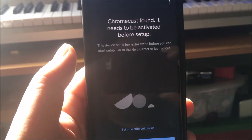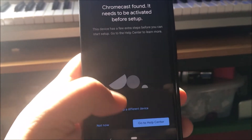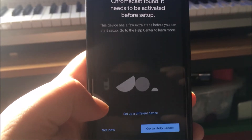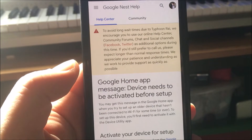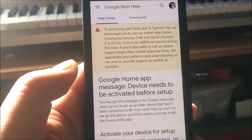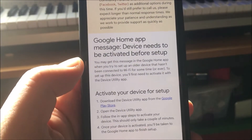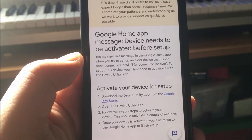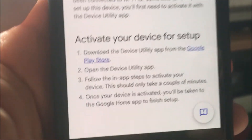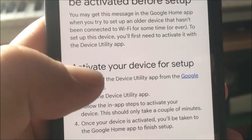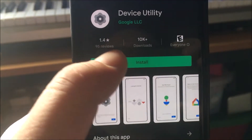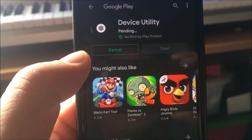So I found the Chromecast — it said Chromecast is found, needs to be activated. Why do I need to go to the Help Center? So I now have to go to the Device Utility app in the Play Store. Can they make this any more complicated?